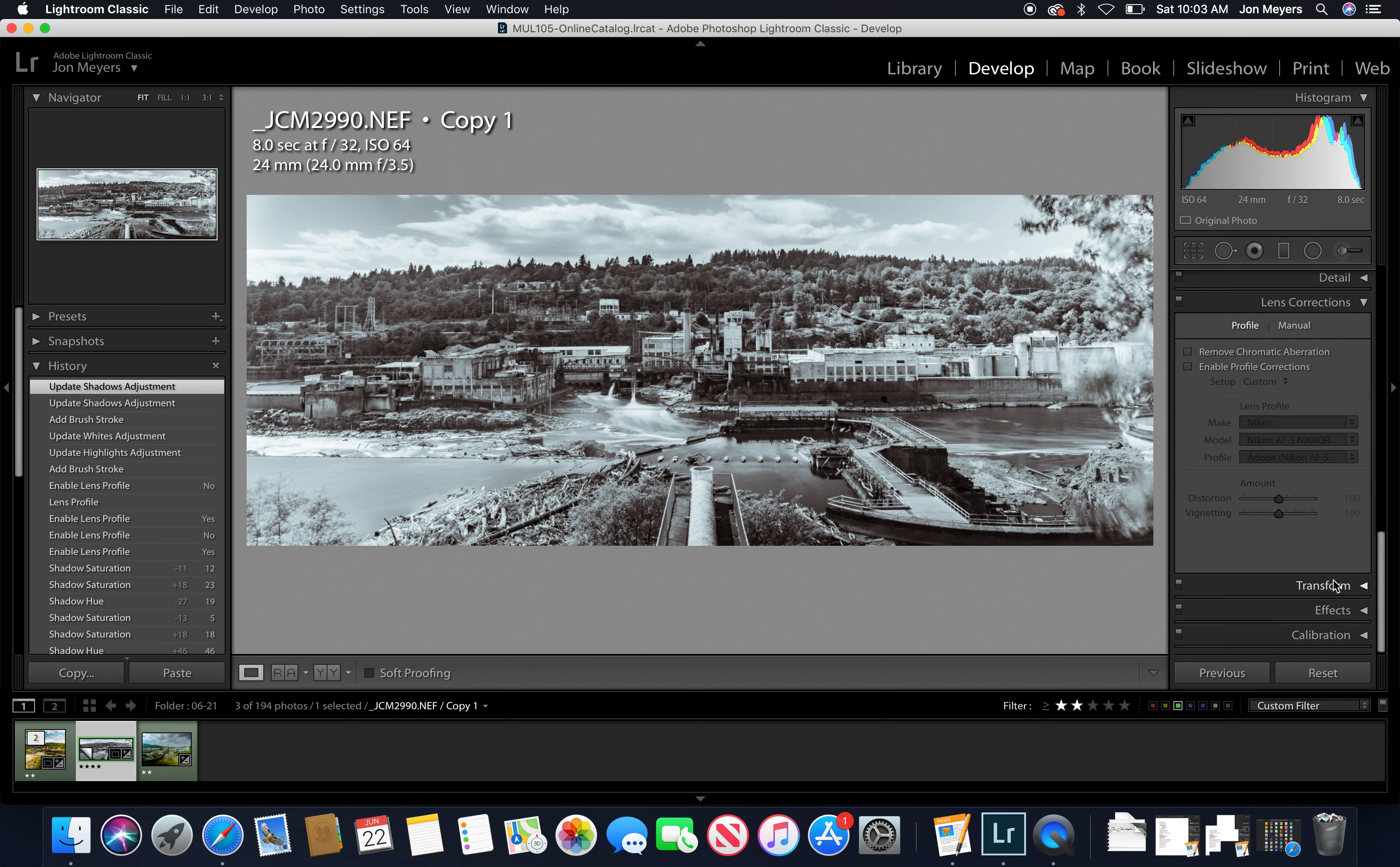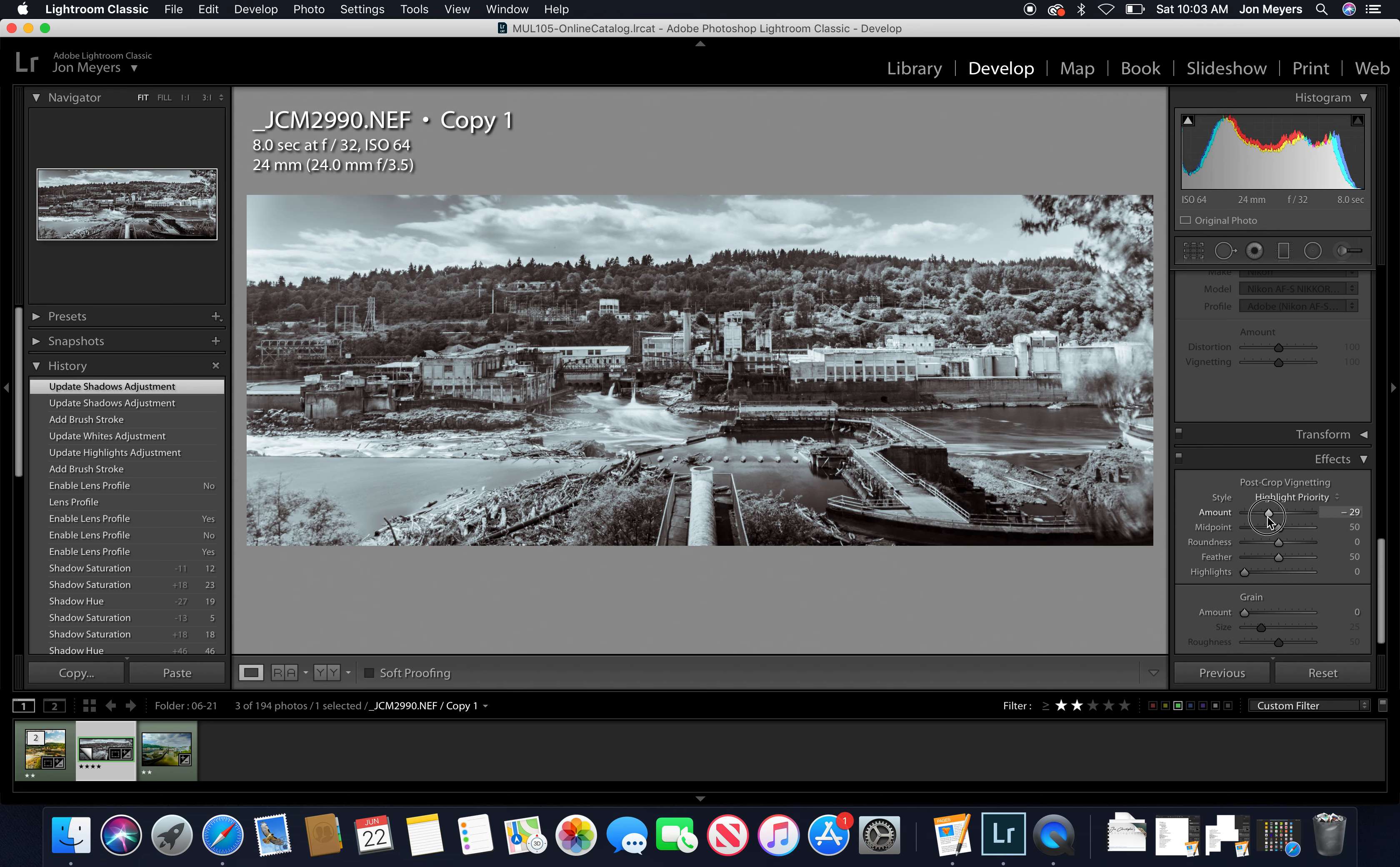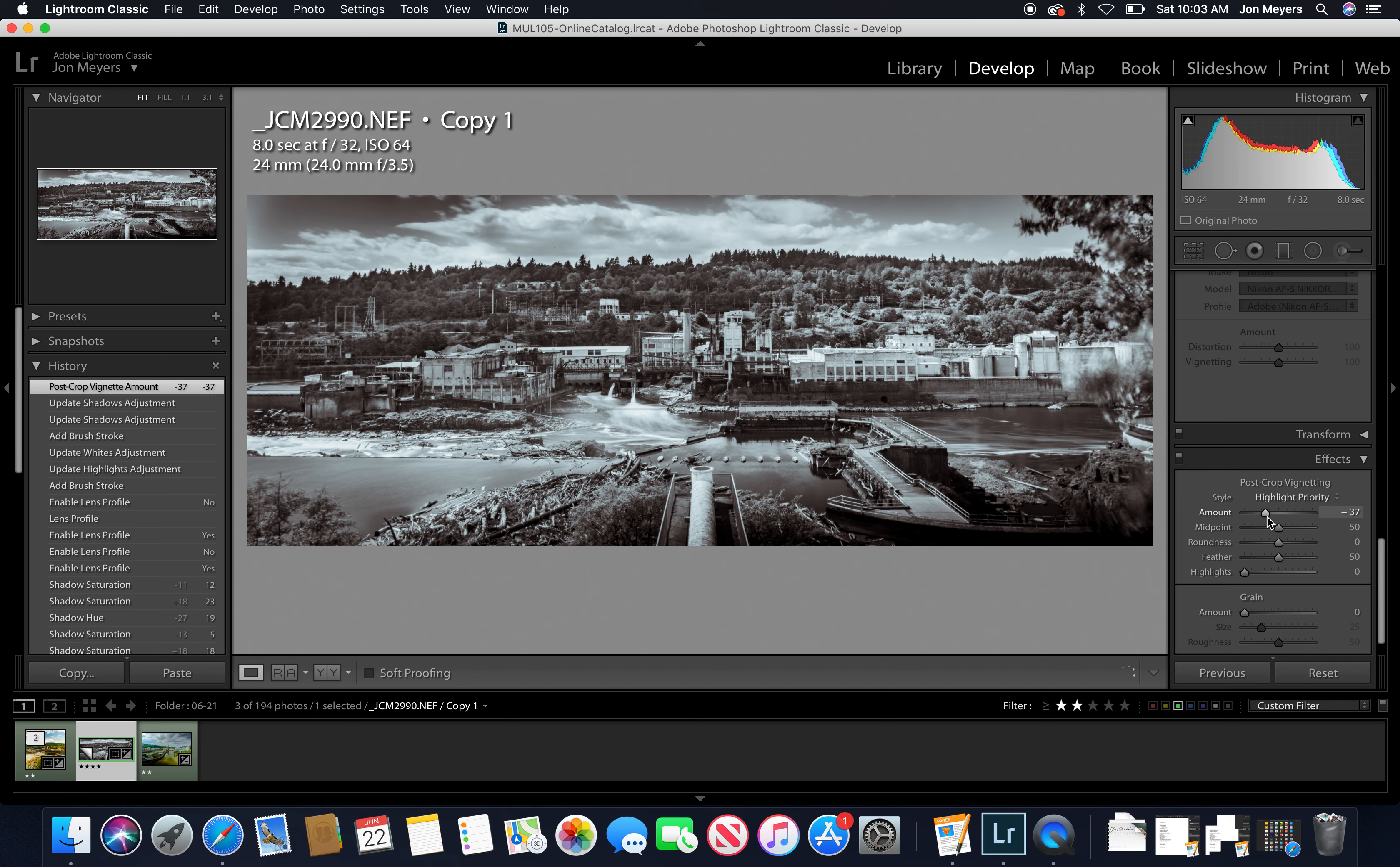We also have transform for pushing things upright, and then effects. We can add a vignette to our image really easily. I do have to say that I like the vignette tool a lot in Lightroom. I think it's really highly effective.